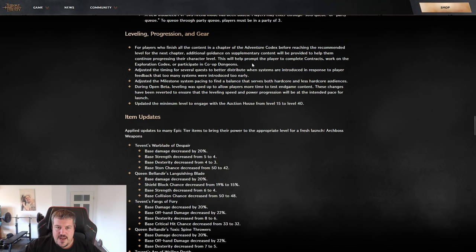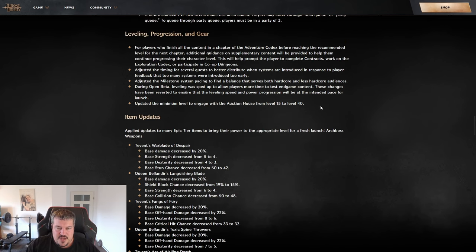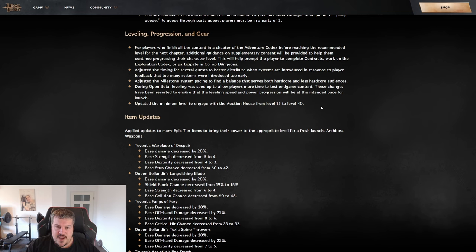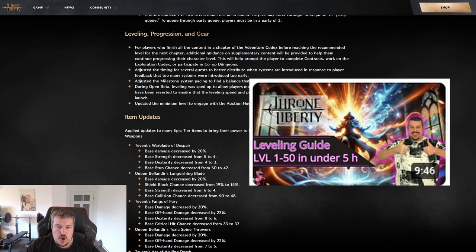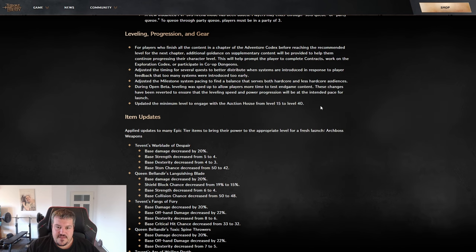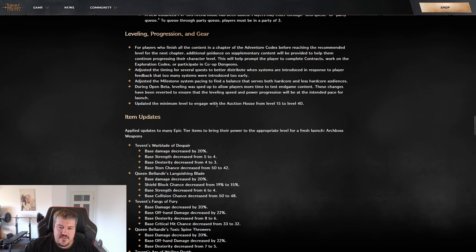When we're talking about the leveling and progression, there's not much to say for this change. I have already updated my leveling guides, go check it out if you don't know what the best pathing is yet. One interesting change that I want to mention here is they've increased the level of the auction house from level 15 to 40.